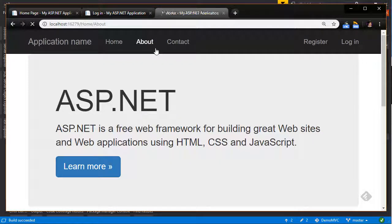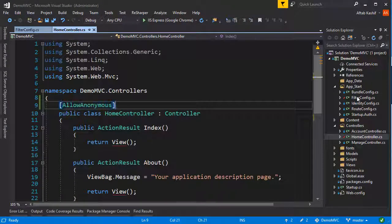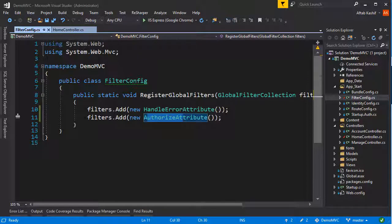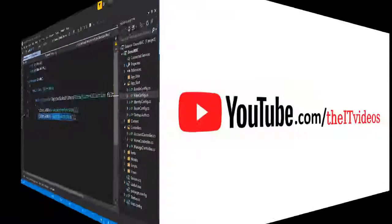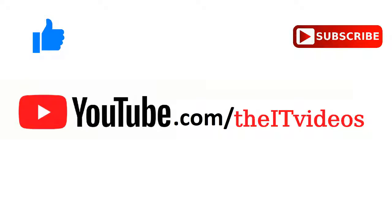Everything else is back and should be working fine. The magic can be applied with this one line added to the FilterConfig in the App_Start folder. Thanks for watching. If this video has helped you in any way, shape, or form, give me a thumbs up and hit that subscribe.